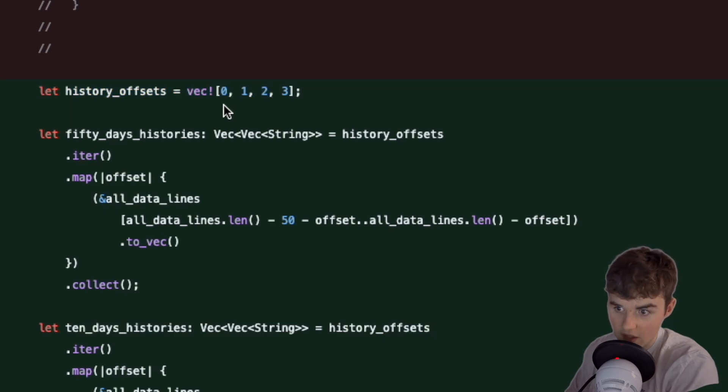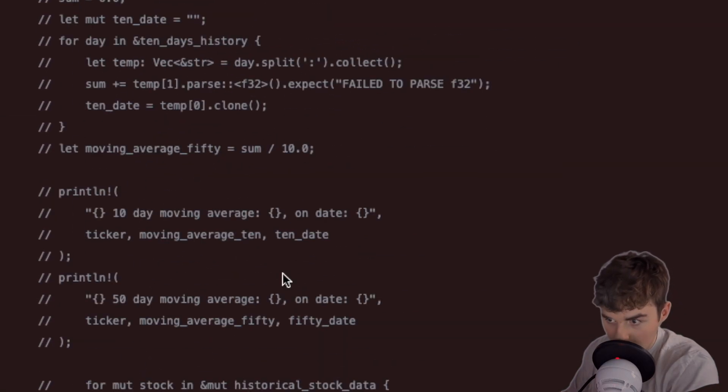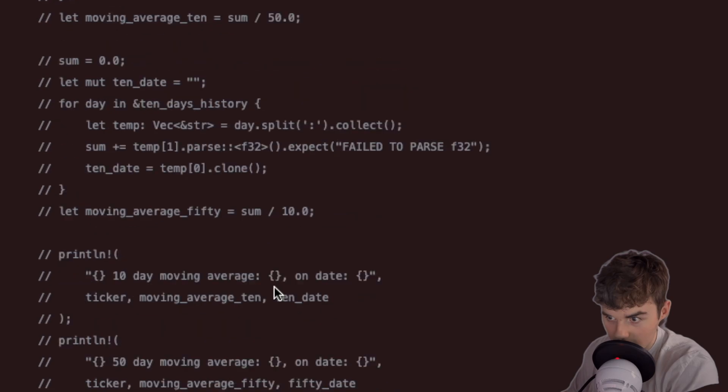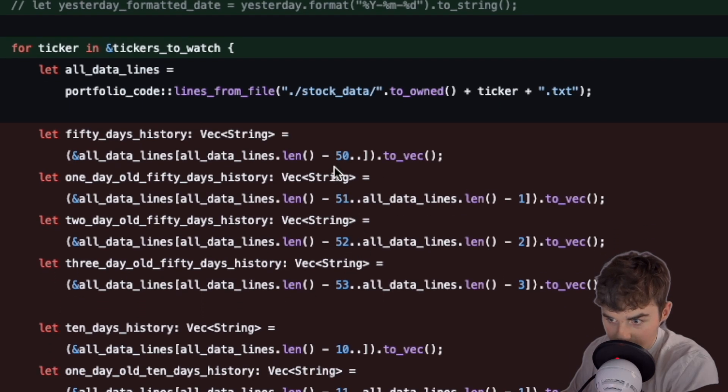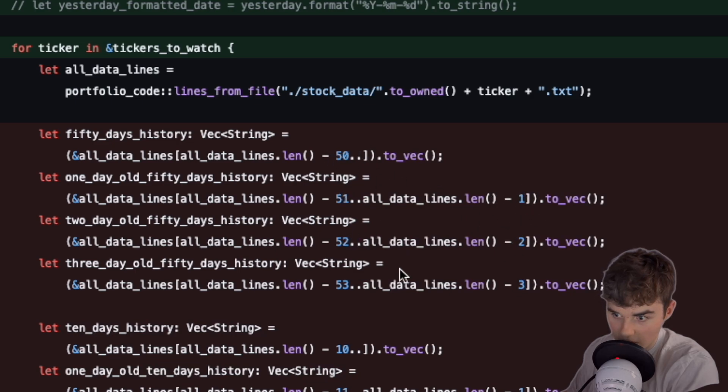If you come back here you can kind of see that these numbers are all just offsets. This is minus 0, this is minus 1, minus 2, minus 3. But look at this, this is plus 1, plus 2, plus 3.